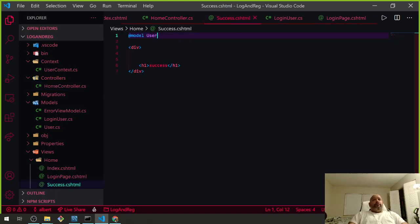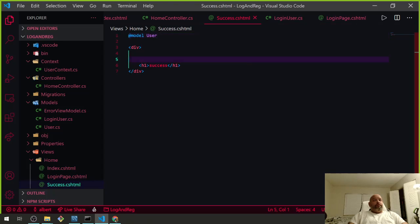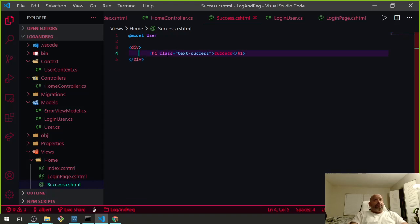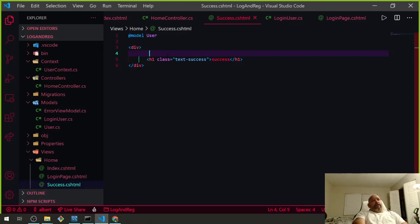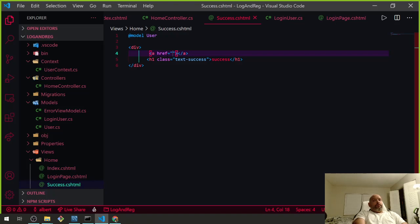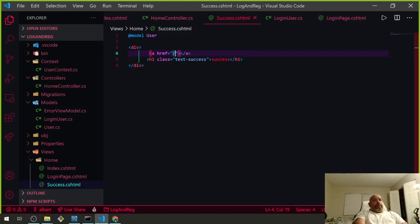Logout has to be linked in our success page. We're going to give the success heading a class of 'text-success' to make it green, and add a logout link — we'll href it. We're going to call it 'Log The Heck Out' because I think it looks cooler.